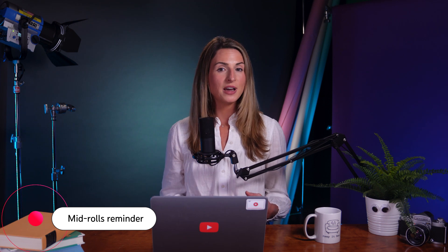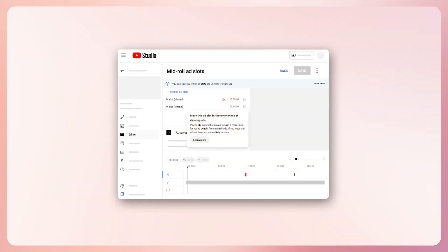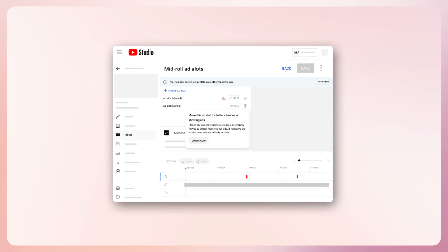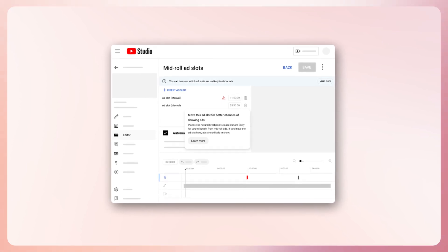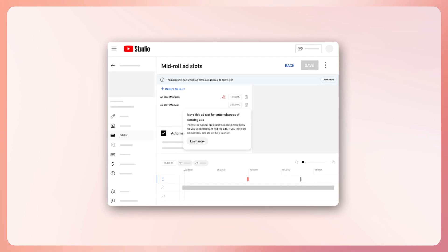Finally, our last weekly reminder before mid-roll changes go into effect on May 12th. We recently announced new mid-roll ad features to help creators optimize ad opportunities and prepare for some upcoming changes to our ad system in May. If you missed these updates, we'll leave more information in the description. As part of this announcement, we introduced a new feedback feature in YouTube Studio which shows which manual mid-roll ad slots are unlikely to serve ads. With this feedback, you'll have more information available to adjust mid-roll ad slots to places that have a higher likelihood of serving an ad.